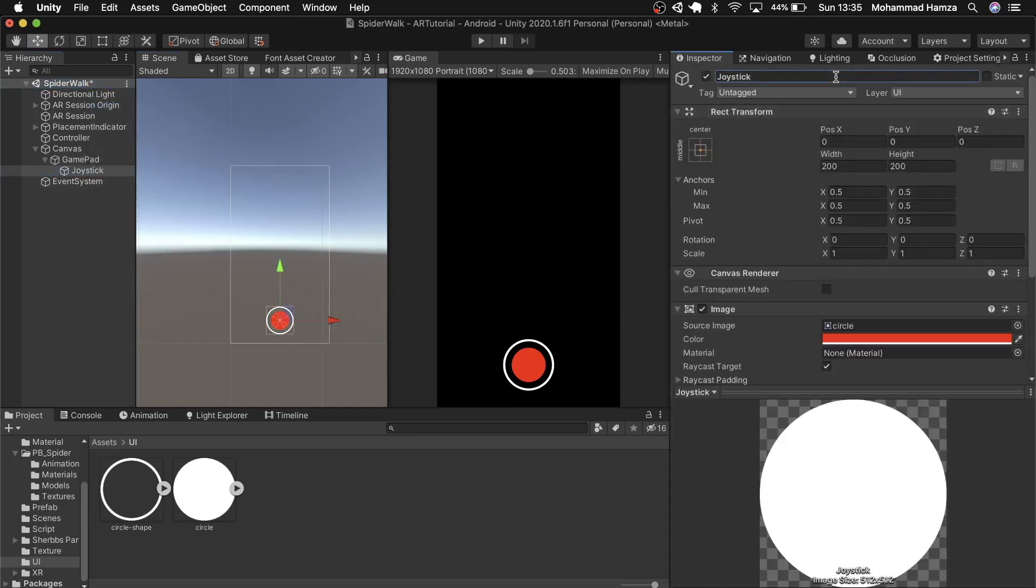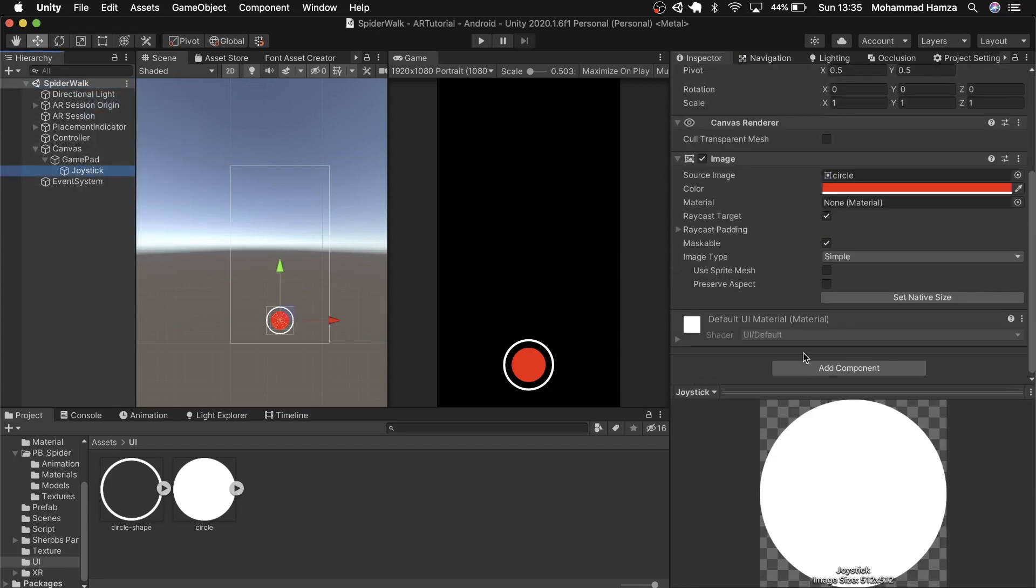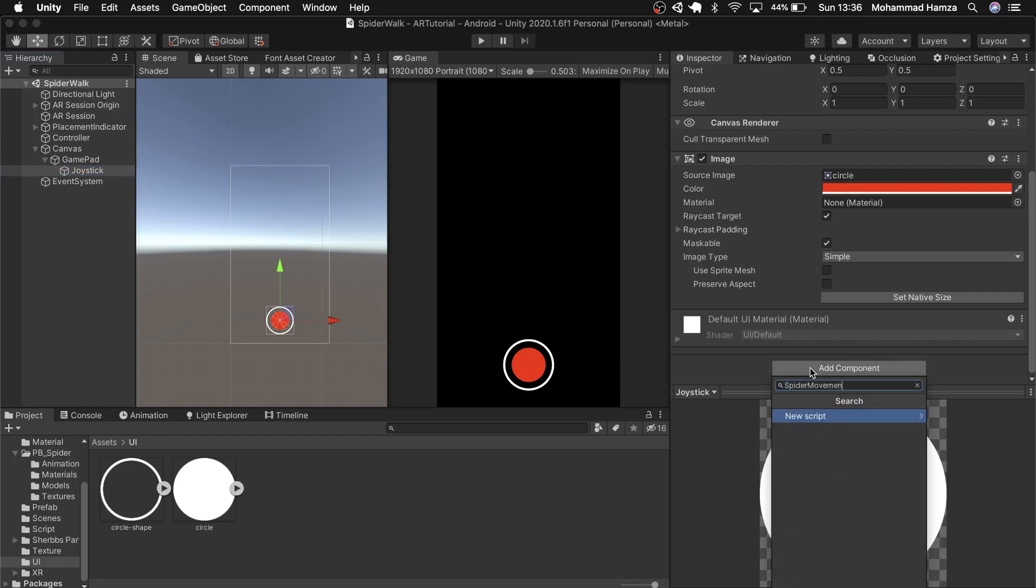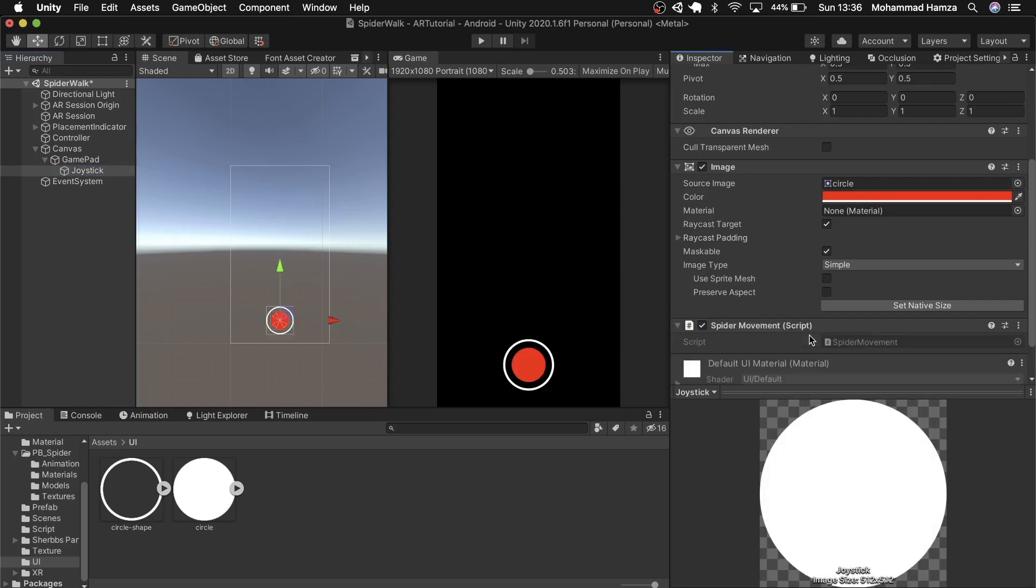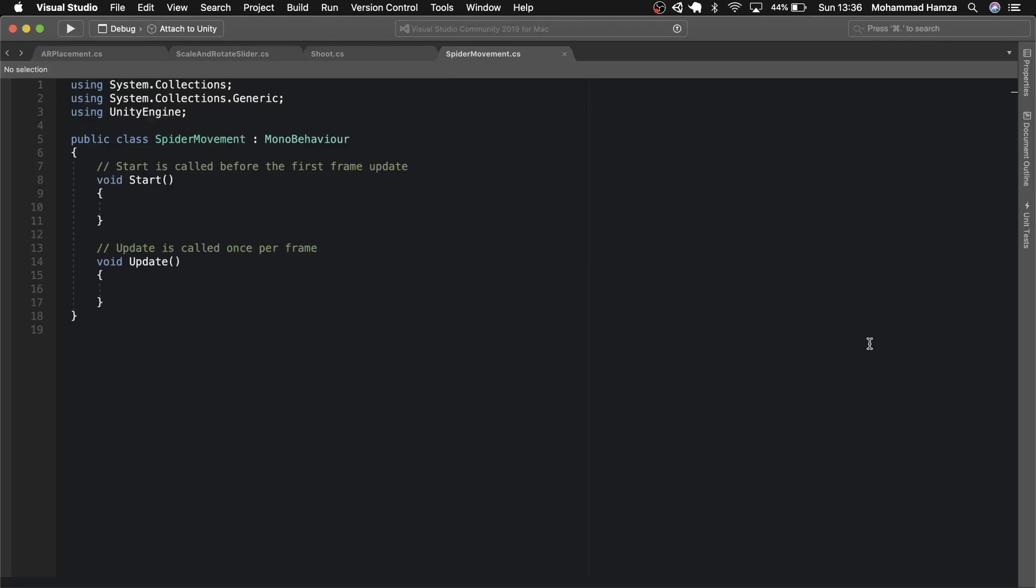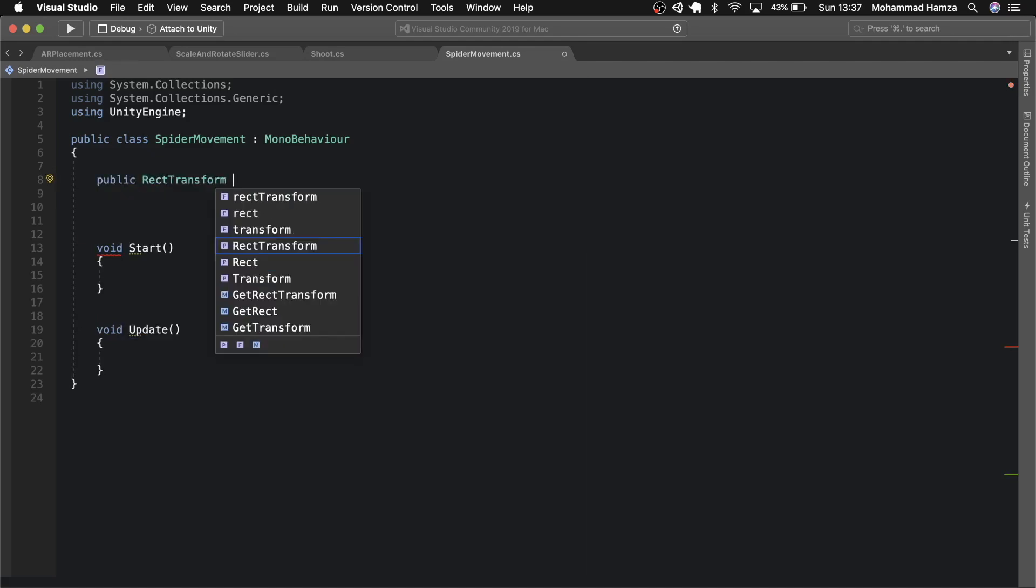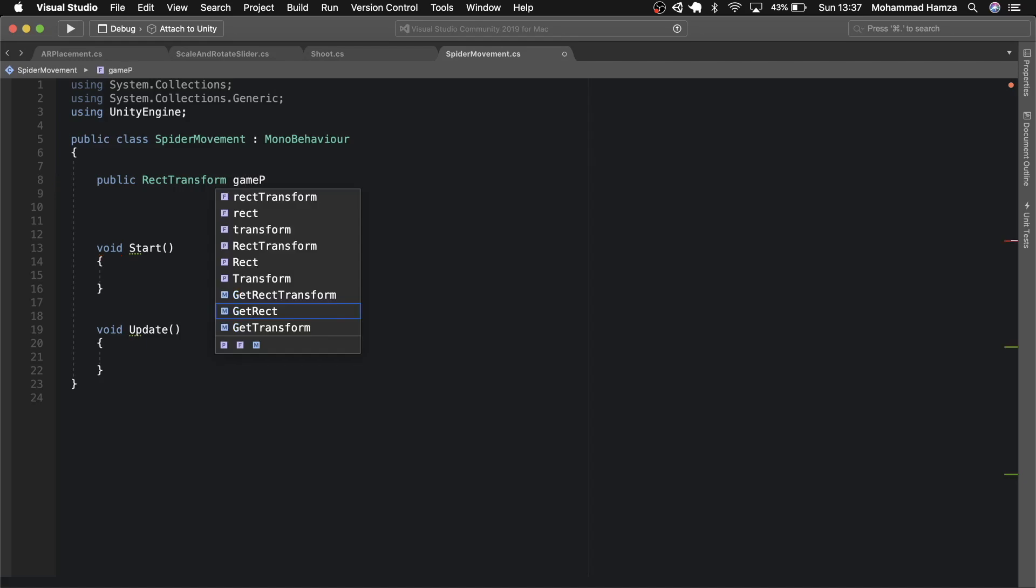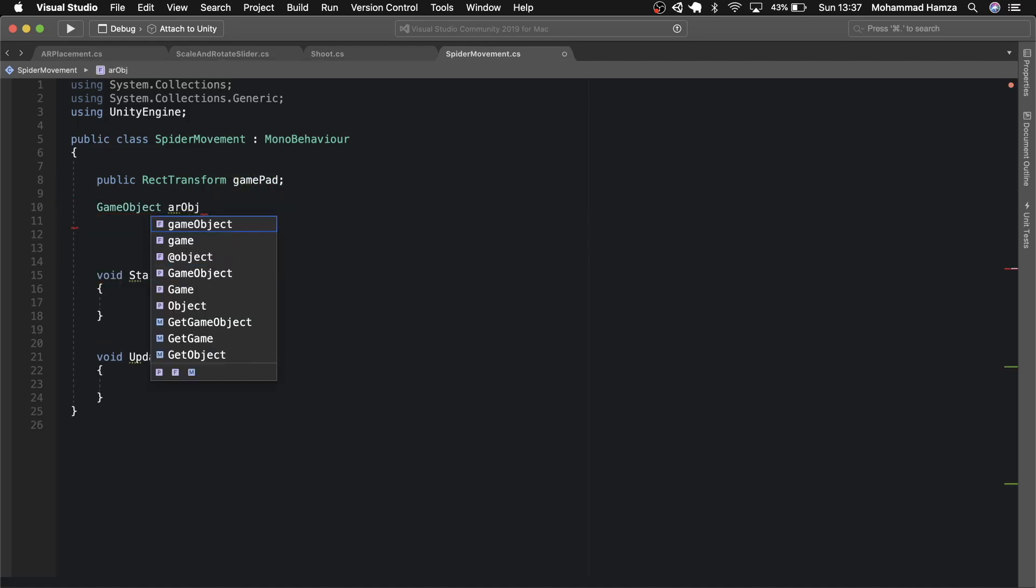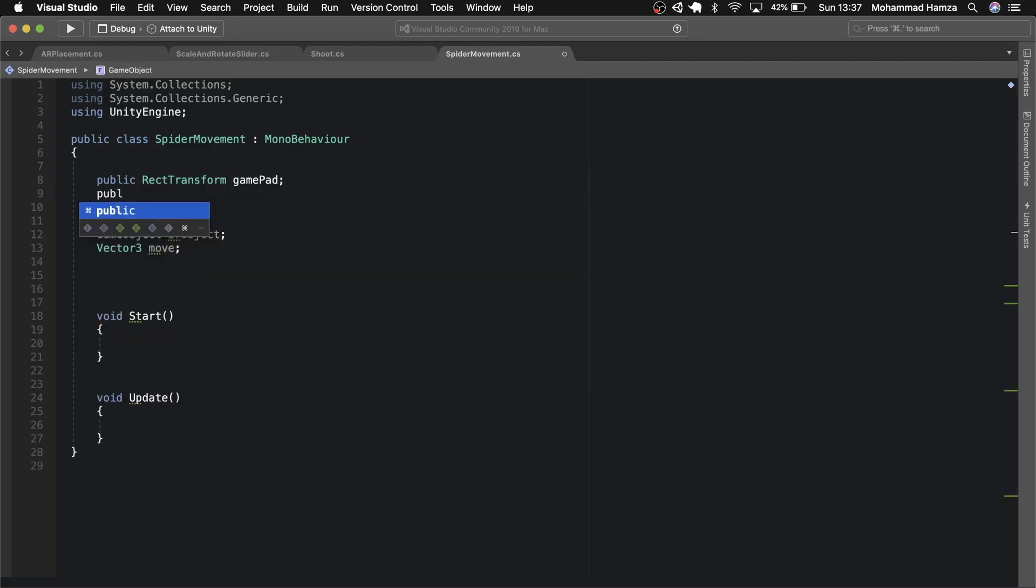Now on the joystick we'll attach a script for the joystick control and the AR object in the scene movement control. In this case a spider movement control. Let's call the script spider movement and open it up. Delete the comments and start by adding variables we'll need. Let's first get the rect transform of the gamepad. We need to control the joystick relative to the position of the gamepad. The game object AR object. The character we will control and a vector 3 move. And we need move speed as well. Then a boolean to check the walking animation.